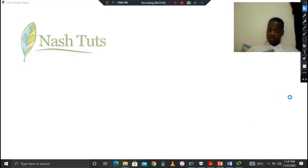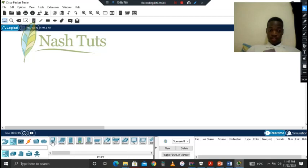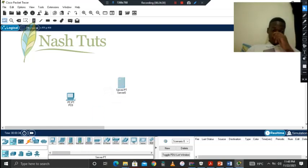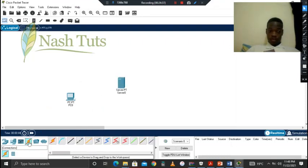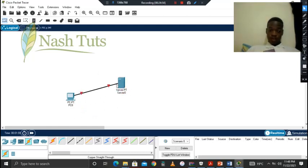In the Packet Tracer, there's a physical and logical presentation. In a network you need certain things — you can have a PC, you can have a server. For a wired network, you'd have a cable running through — for example, a copper cable running from a PC to a server using an Ethernet cable. That is a wired network.